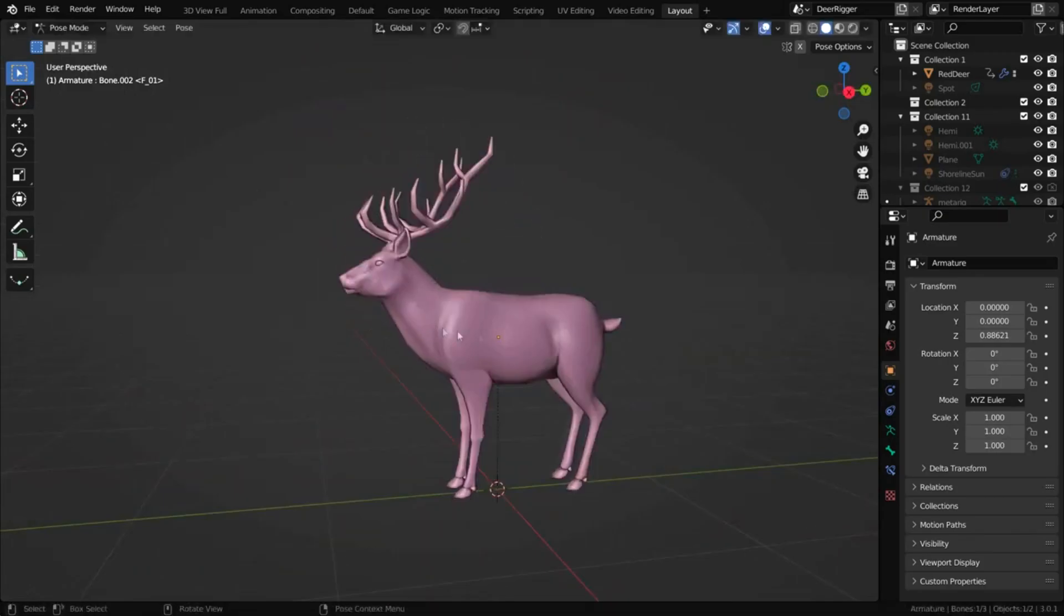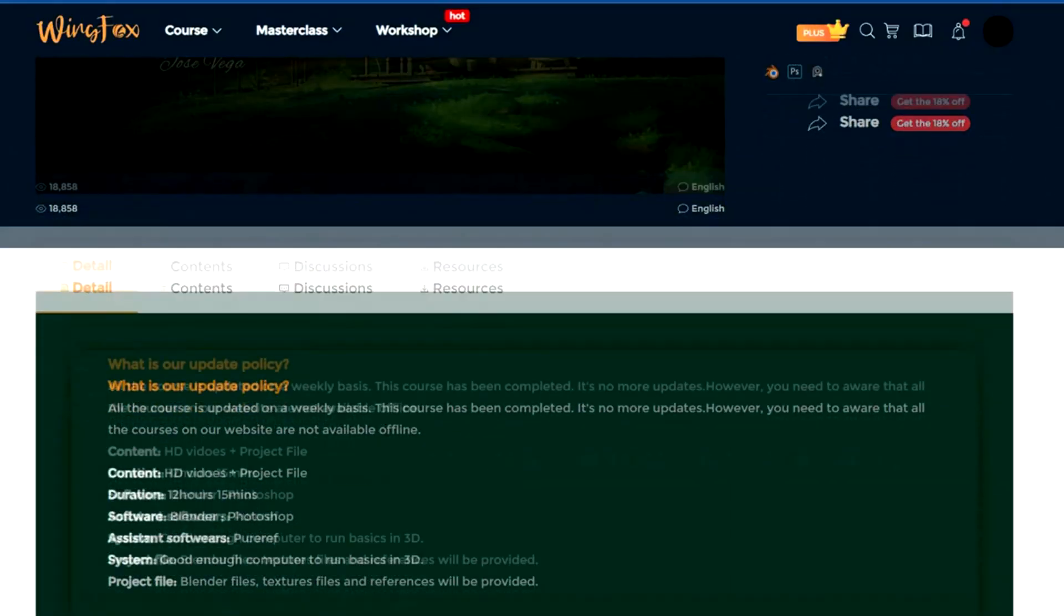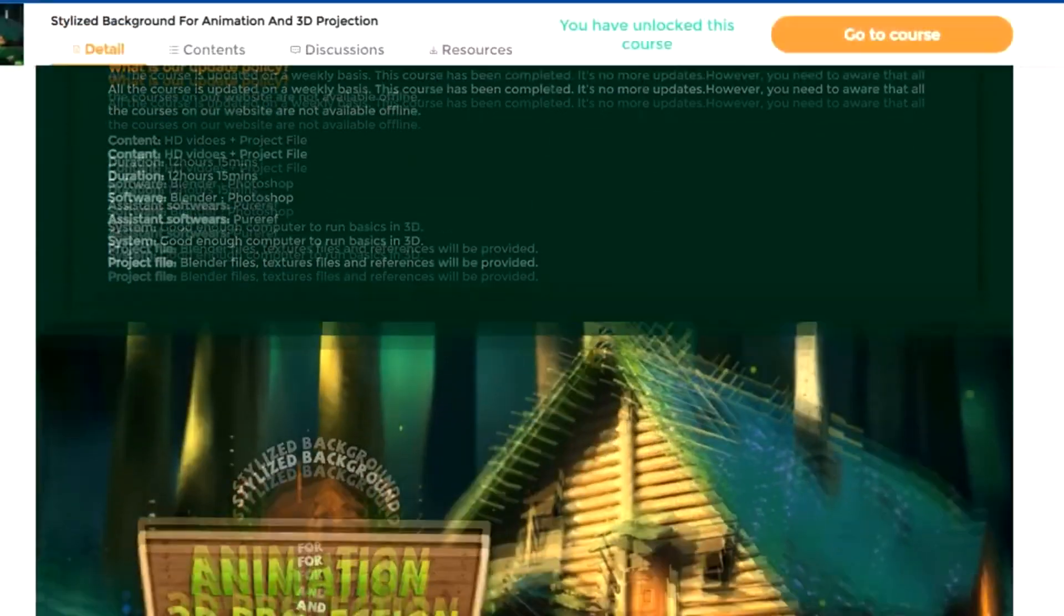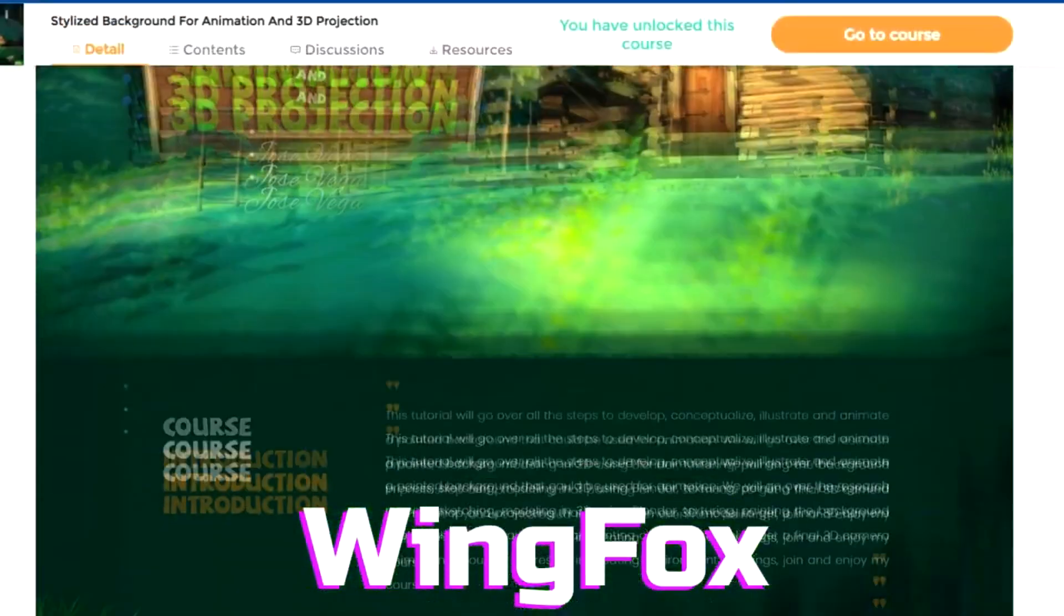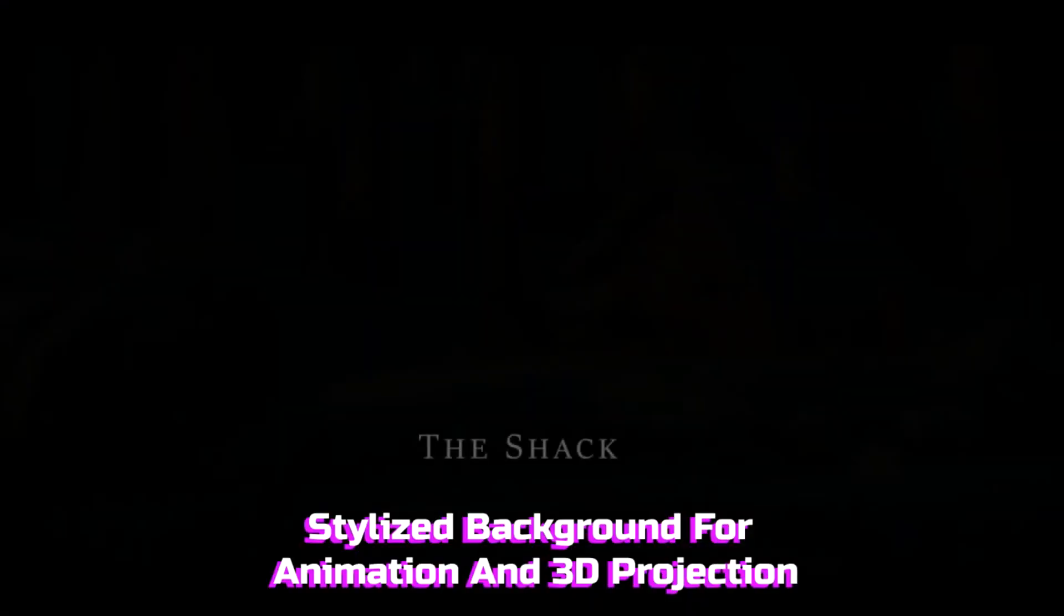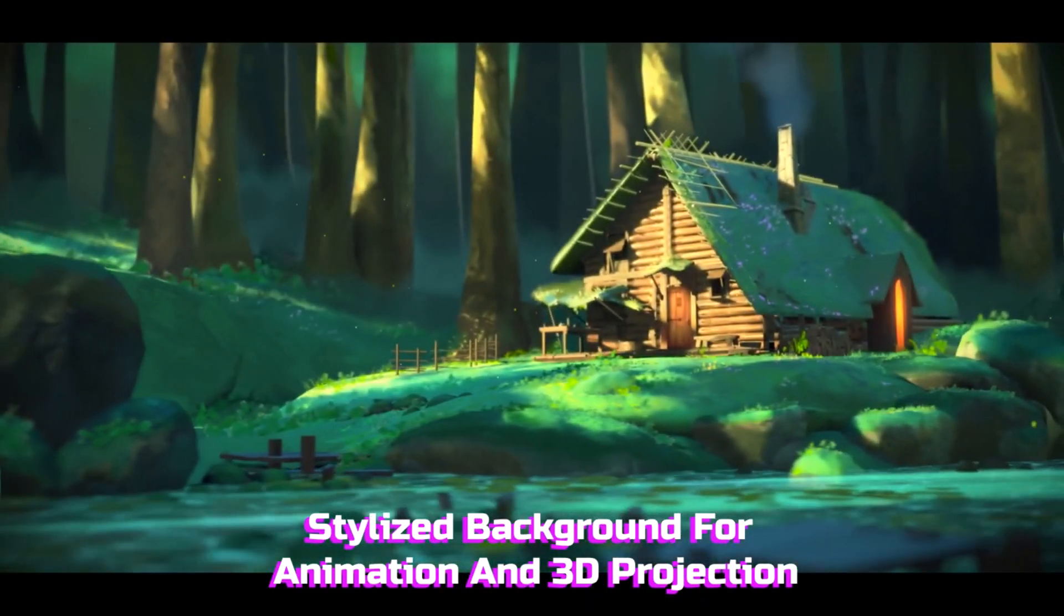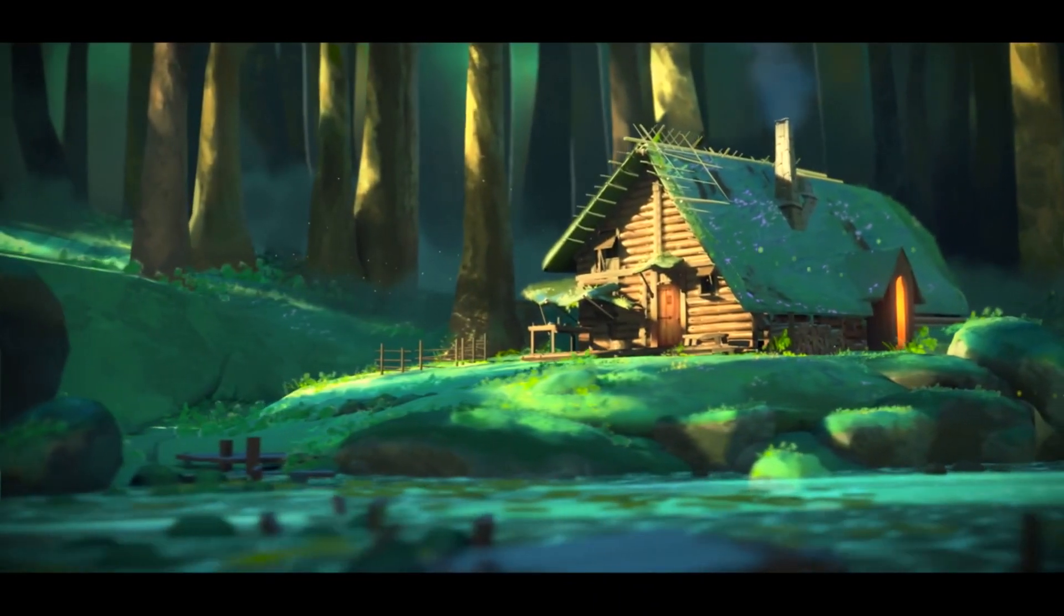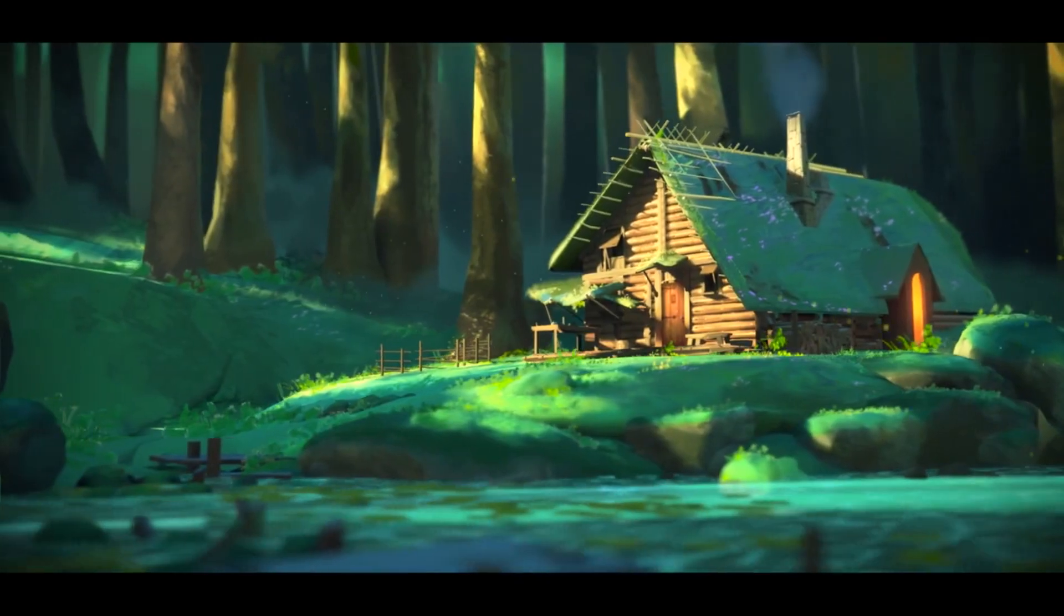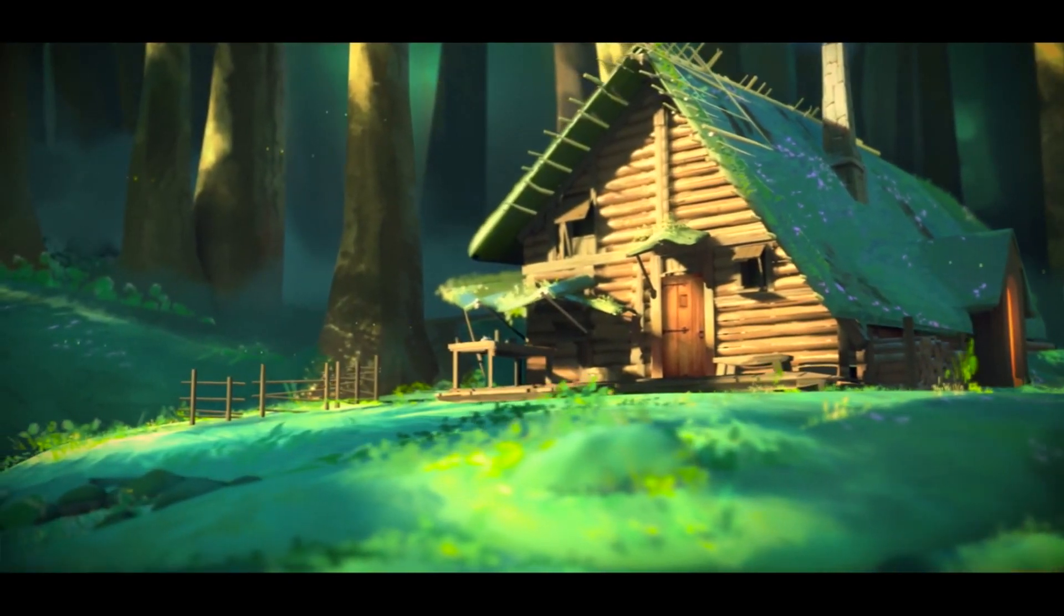Speaking of animation, I recommend Wingfox School and their course on creating stylized backgrounds for animation and 3D projection. The course covers steps in development, conceptualization, illustration and animation of drawn backgrounds for animation.